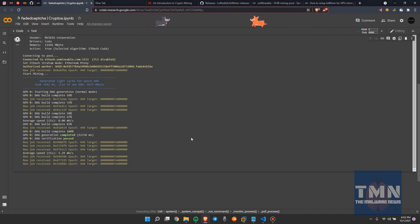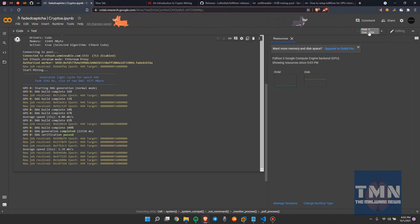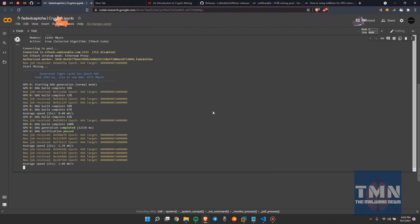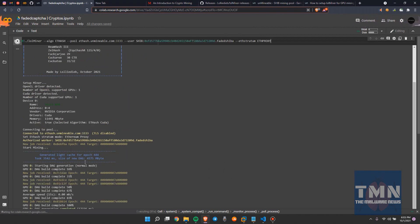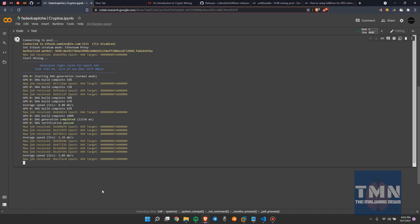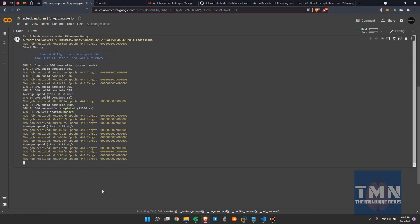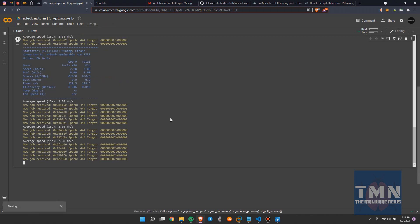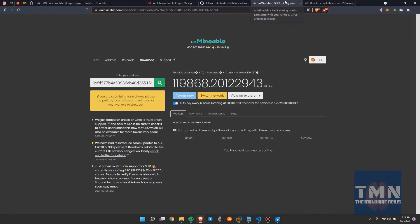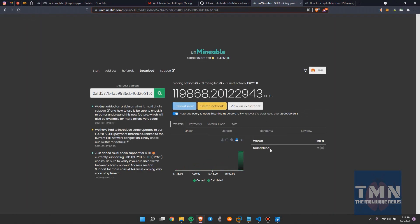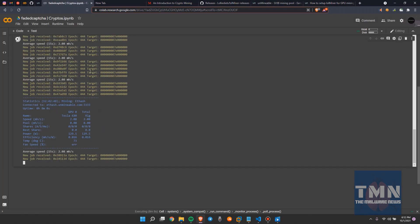Now let's keep it running. There are certain hacks to keep this Colab page running — there are certain things to click repeatedly to keep the page running. I'm getting a speed of 2.8 megahash per second. It's currently running and it seems to be showing on unminable as well. Let me refresh this page — yeah, you can see this worker is working. Currently I'm getting zero megahash on pool speed but eventually it will grow; we just have to let it run for some time.